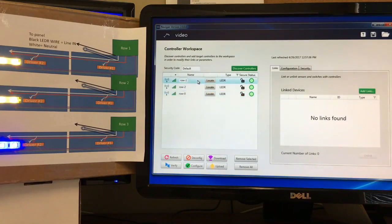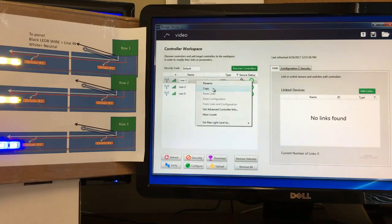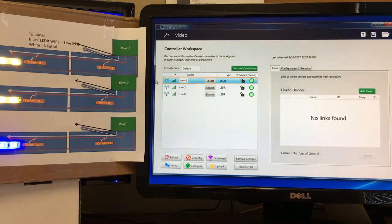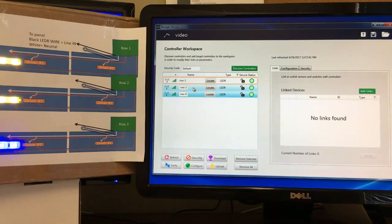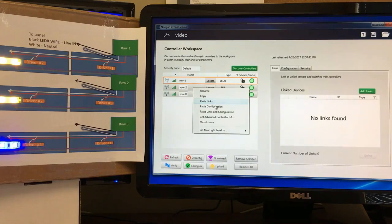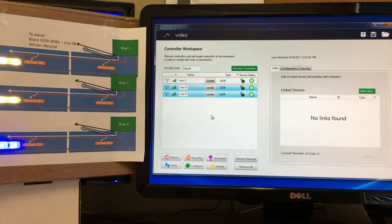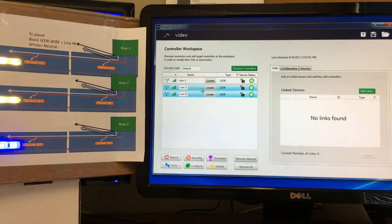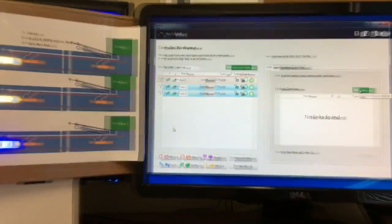One feature requested early on was mass or group configuration, which wasn't possible in previous versions. Now you can simply right-click and copy — the orange box tells you which controller you're copying from. Then select the other rows using Shift-click or Control-click, right-click, and choose what to paste: links, configuration, or both. Since we have no links here, we paste configuration — both rows update instantly. If you had 20 controllers in a row, you could copy one and paste all the way down very quickly.